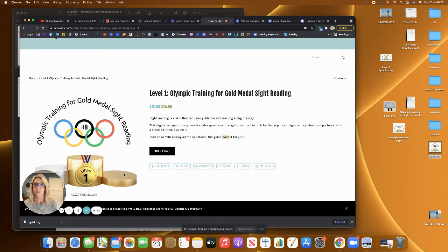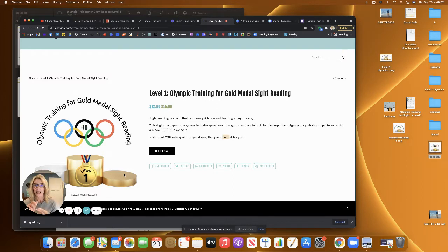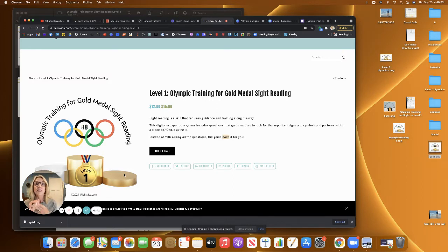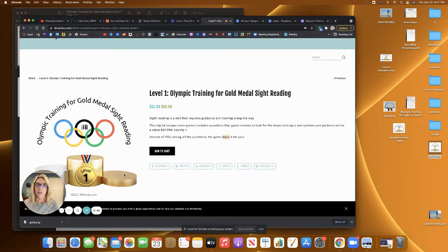Good sight readers have three essential habits. Number one, they know how to keep going no matter what, and then they make sure they try and get the rhythms correct, and then they try and get the pitches right. So there's a hierarchy in their playing when they sight read.